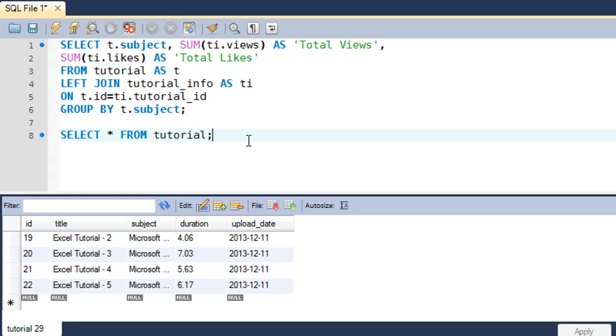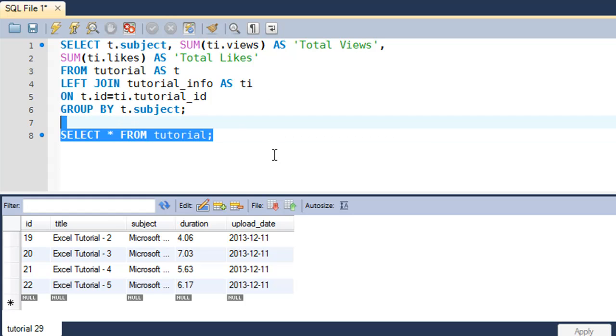So if suppose I want to pull out information from both tables for all rows that are present in the tutorial_info table, even if no corresponding rows are present in the tutorial table, then in that case...